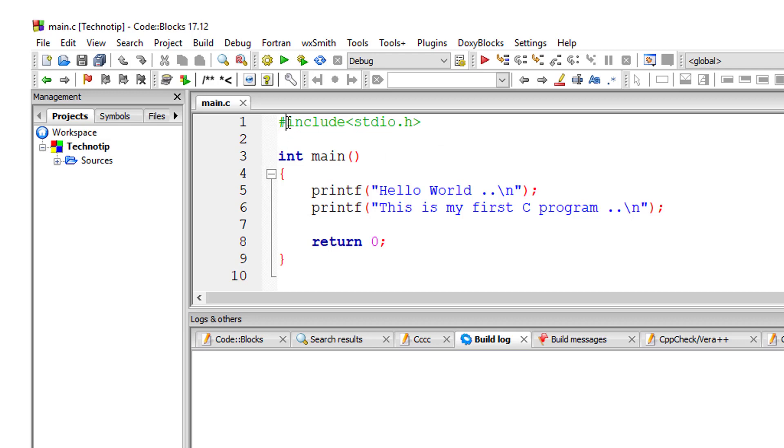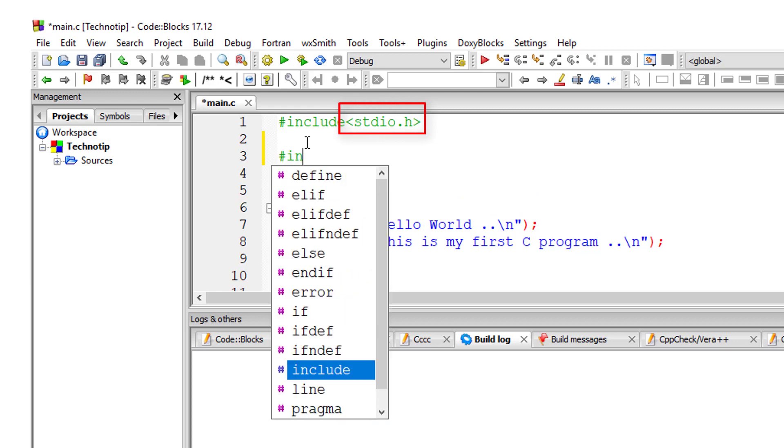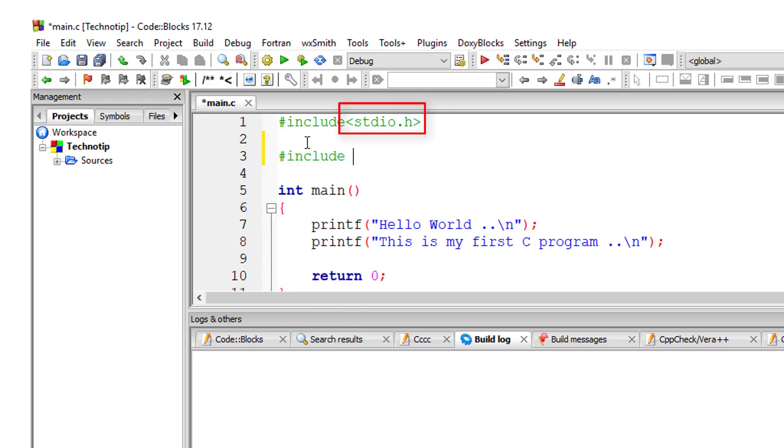As you can see here, there are other preprocessor statements in C. We will discuss them as we use them because it gets too complicated right now. This include directive causes one file, in this case the stdio.h file, to be included in another file.